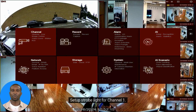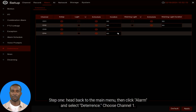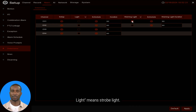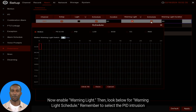To set up the strobe light for Channel 1, head back to the main menu, then click Alarm and select Deterrence. Choose Channel 1 — you'll see options for Light and Warning Light. Light refers to the supplementary light, while Warning Light means strobe light.